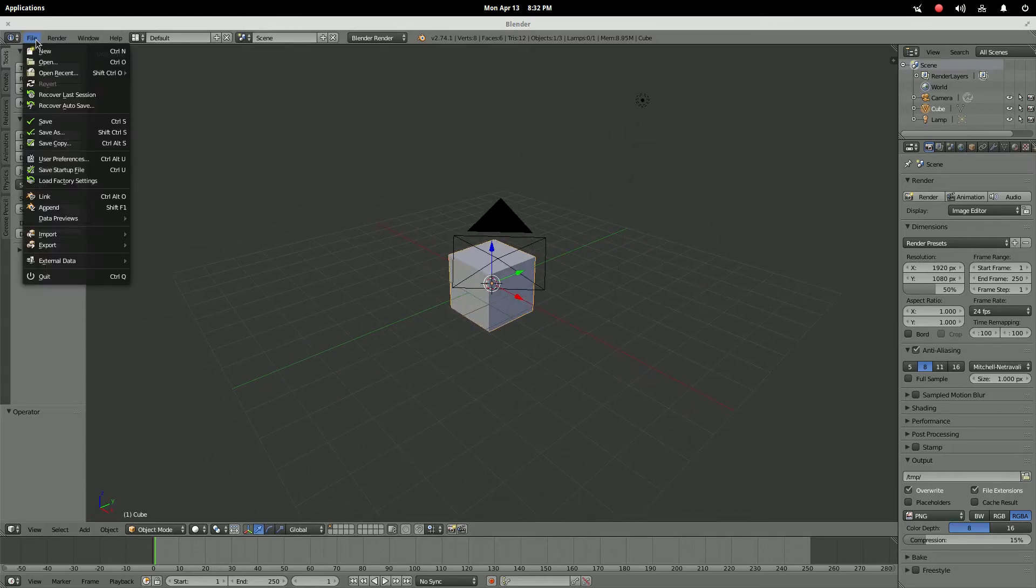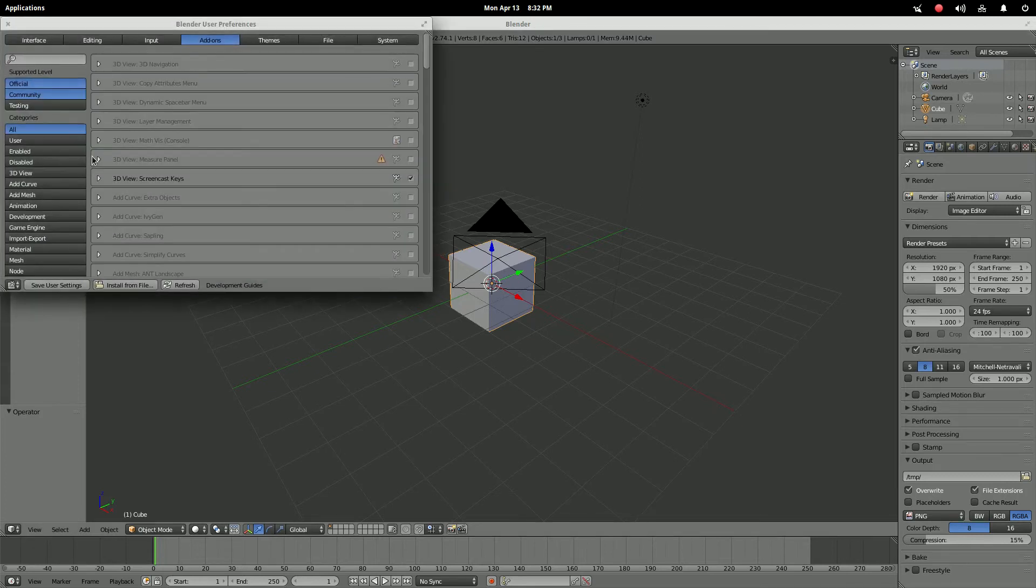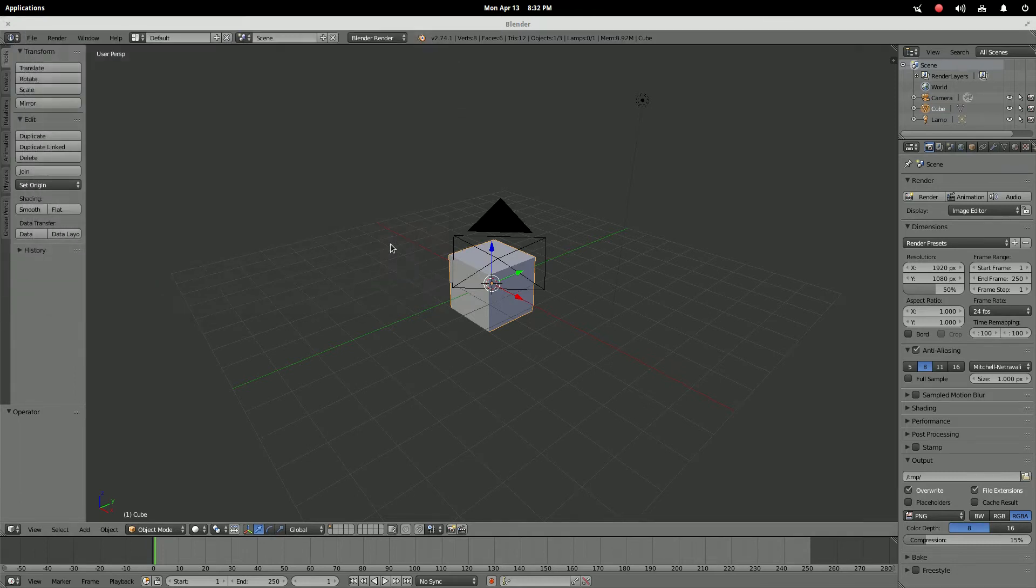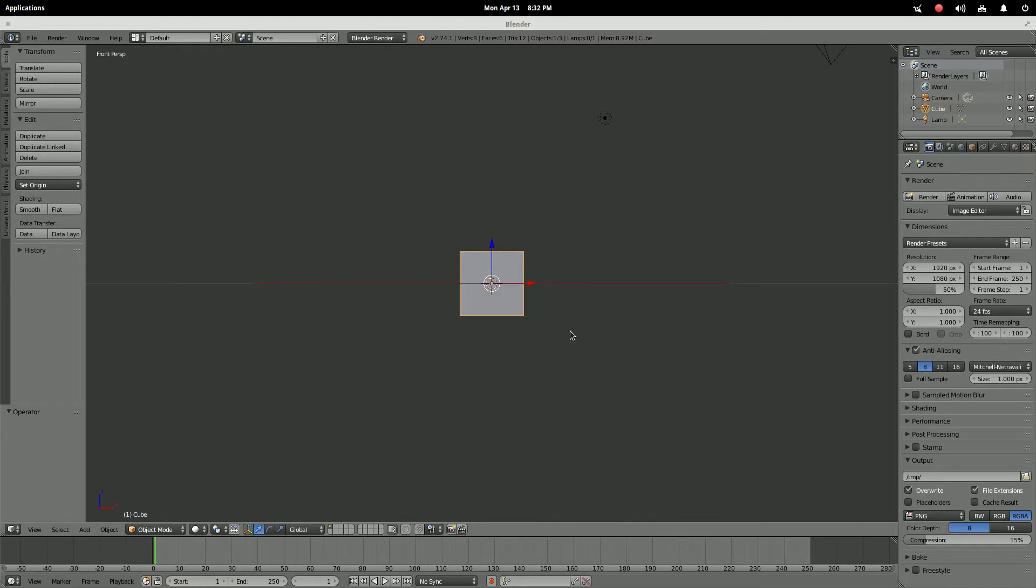All you're gonna want to do is go into File, User Preferences, go into Input and hit Emulate Numpad. Once you do that, you just exit out and then you can use your top number keys to navigate.